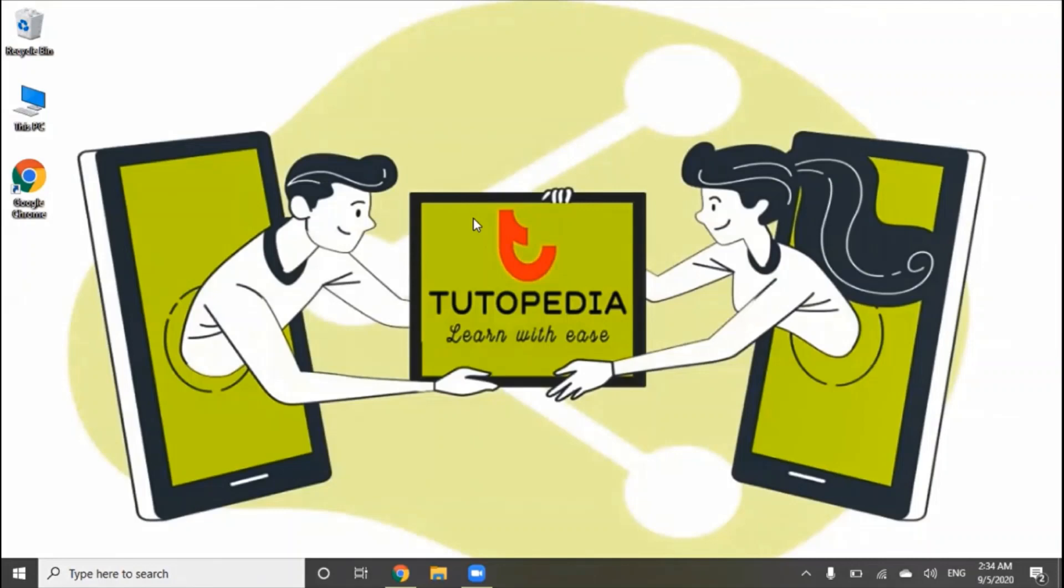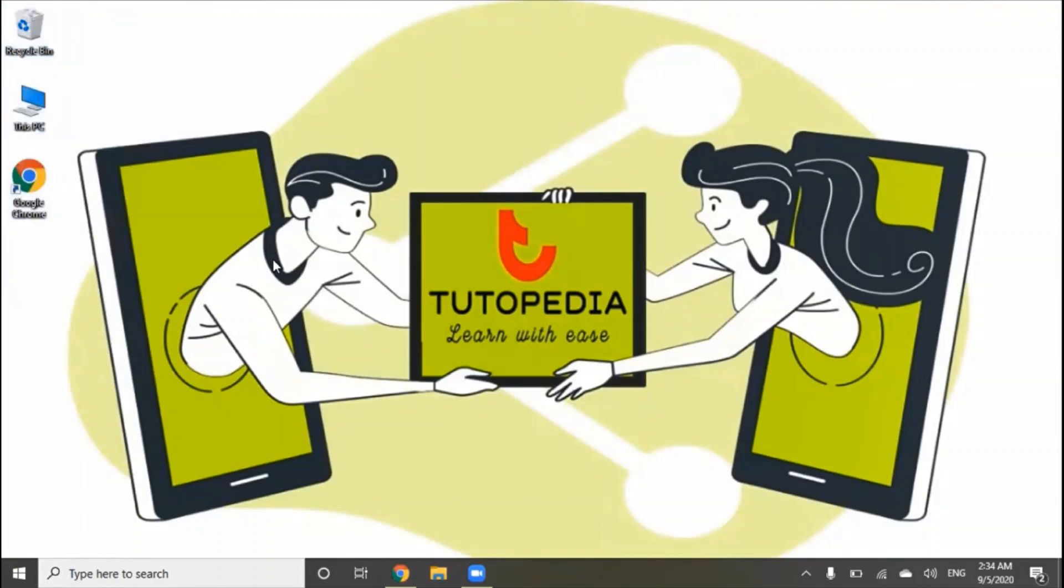On the left of the desktop, there are desktop icons. You can also move these icons.